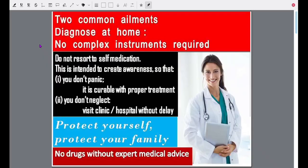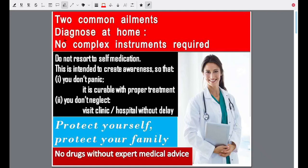Welcome to Easy Elite English. Two common ailments, two common diseases which you can easily diagnose at home — they don't need any complicated procedures, no complicated tests. Simply at home you can find out whether you have these two diseases or not. Two very common ailments which you can diagnose at home without any complex instruments and without any special skill or training.